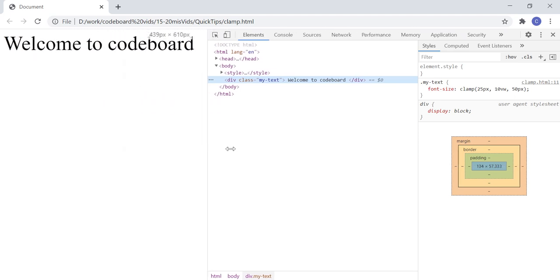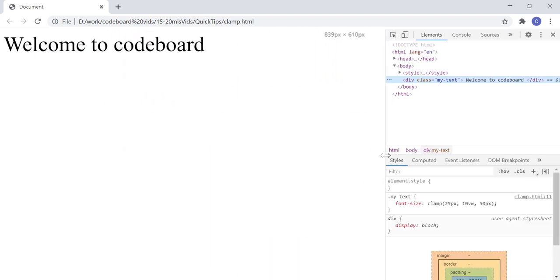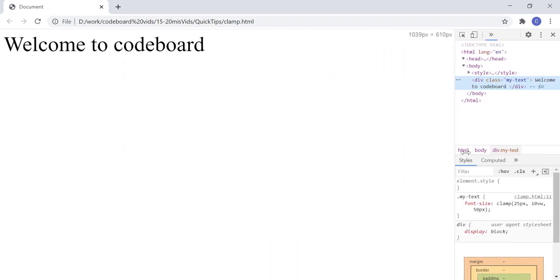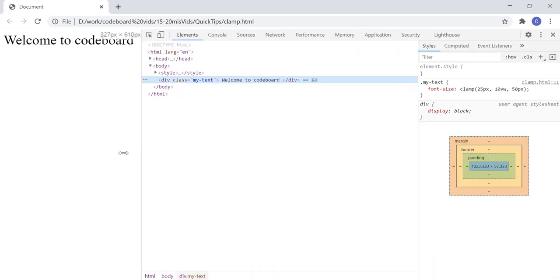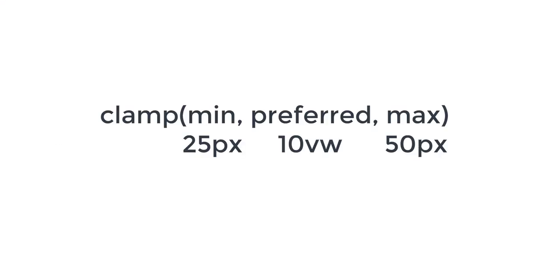Also, at lower end, size is not decreasing after 25 pixels. So we bounded the text size in between 25 to 50 pixels using a single CSS command. That's it for today. Bye.